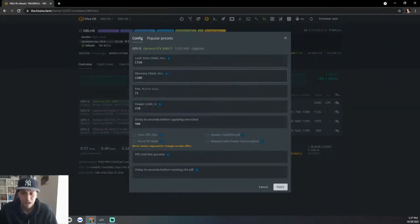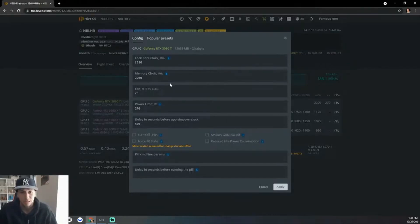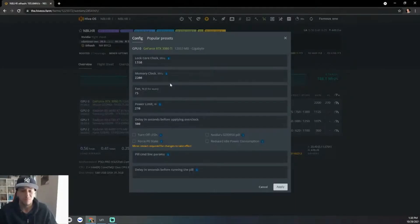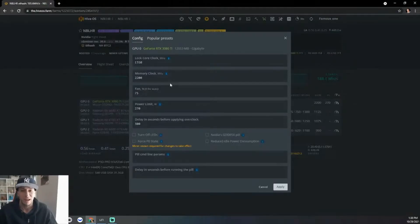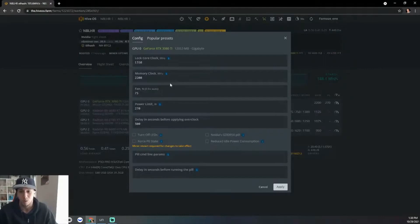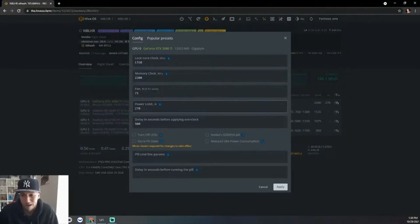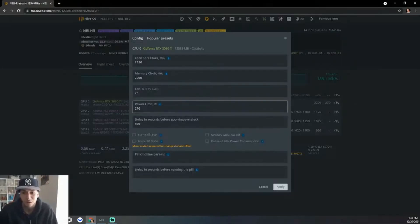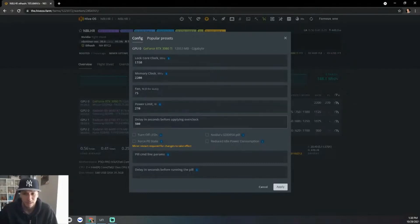The memory clock I have at 2200. Now the memory clock, if I push it, these cards go up to 2400. If I push it to 2400 with the settings I have, I actually lose hash rate, go down to like 81. So my sweet spot was 2200. I have the fan at 75%, power limit at 270, and then the delay in seconds.